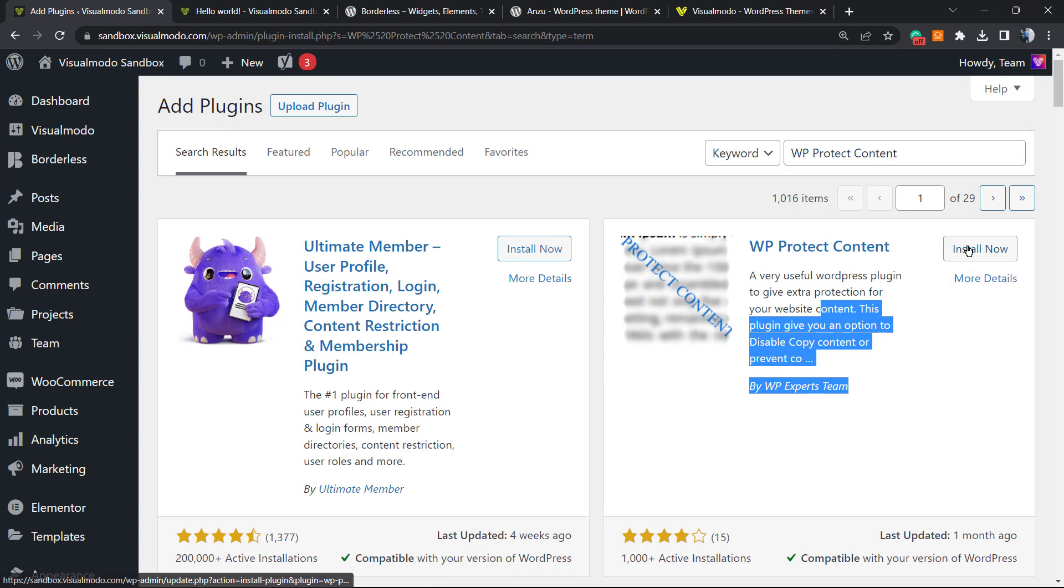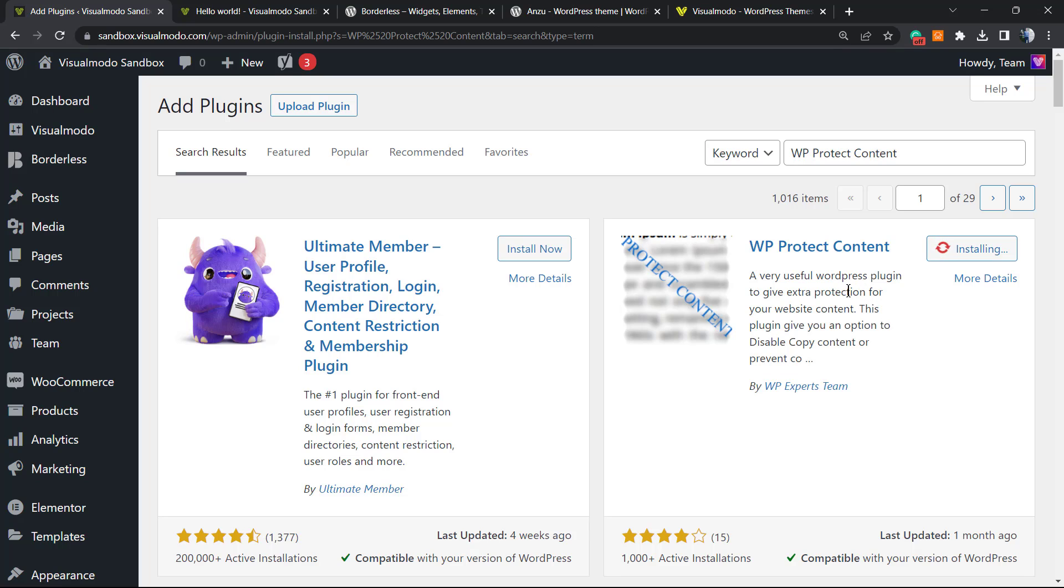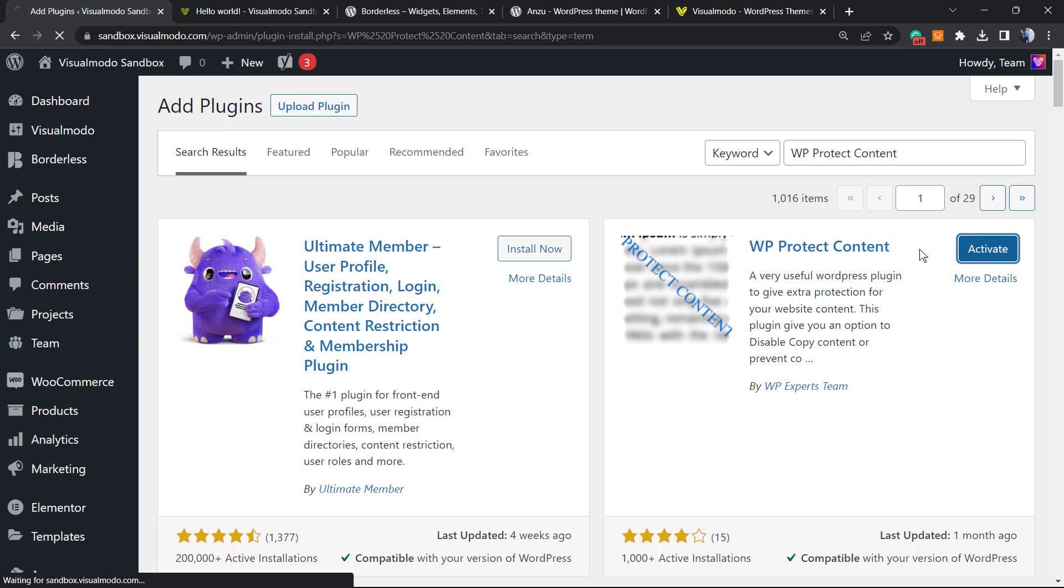The plugin that we are looking for is this one by WP Experts Team. There is another one that is very well rated and very good, however the other plugin isn't updated for the last four months, so I would prefer to keep this one. Click on Install and Activate.